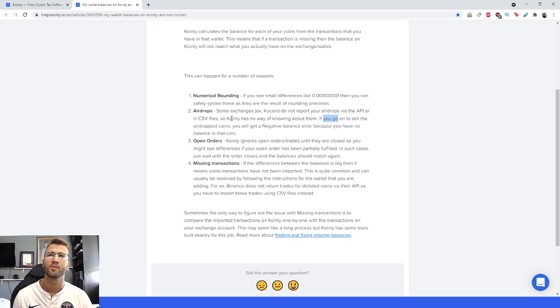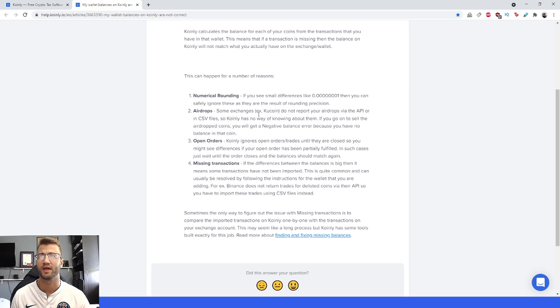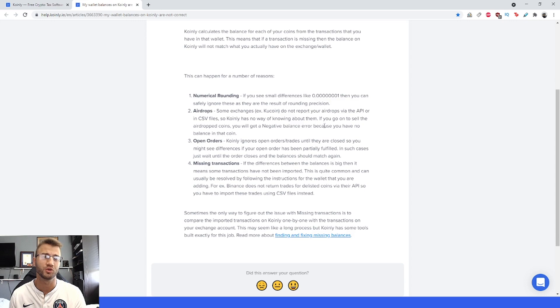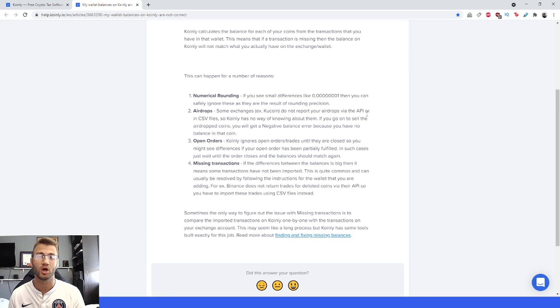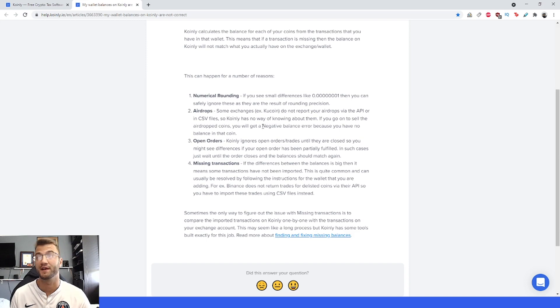This is not the only platform that has these issues or missing airdrops or missing information in the API. So be aware of that.